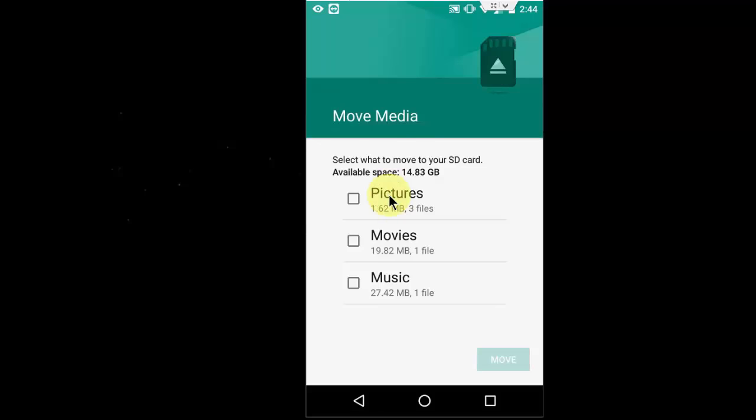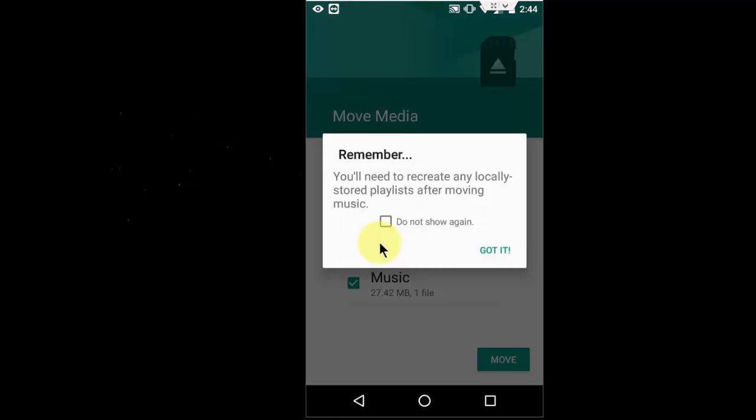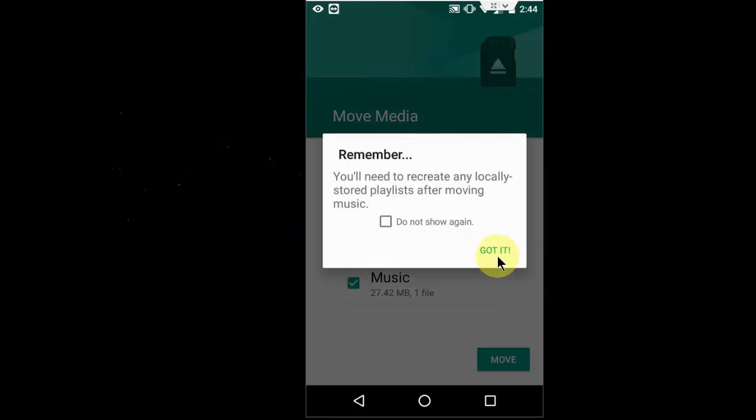So I want to move my pictures, videos, and music from internal storage to SD card. You will need to recreate any locally stored playlists after moving music. Click okay, I got it.